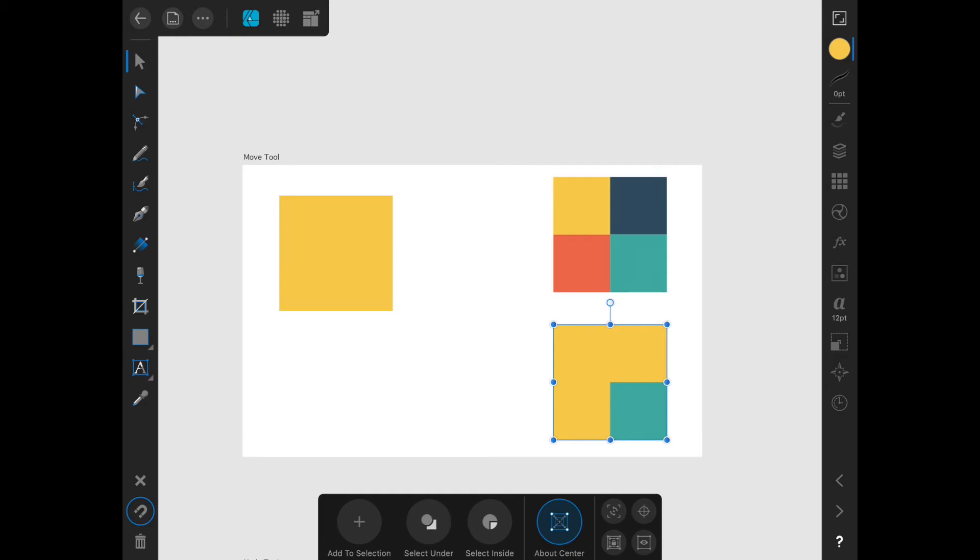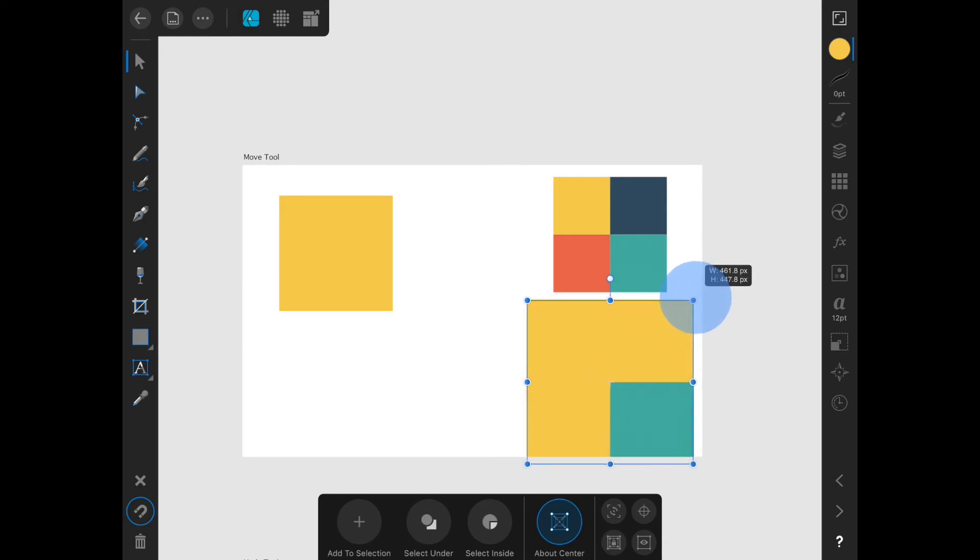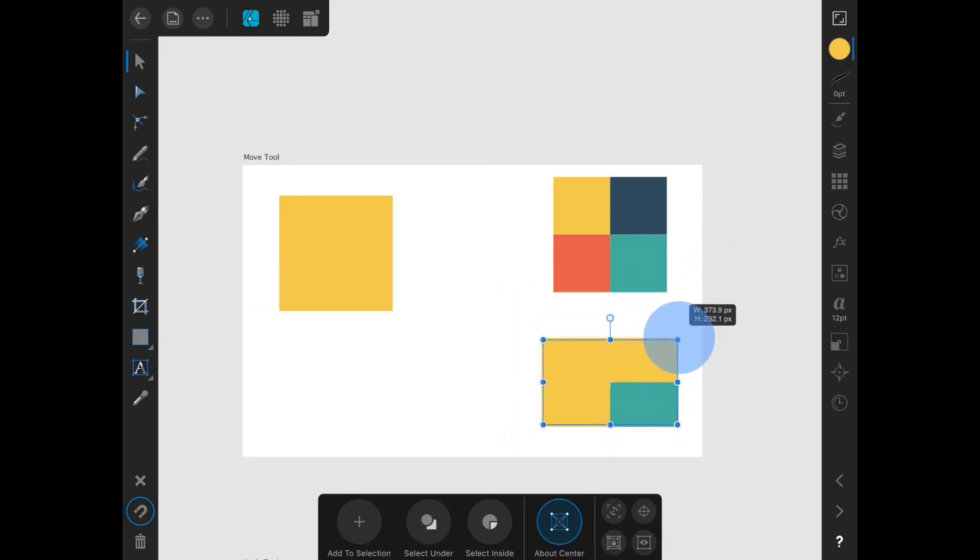The about center option is a way of quickly sending the anchor point of the object to be in the center. This way, all transformations will happen around the center of an object without having to use the shortcut key.